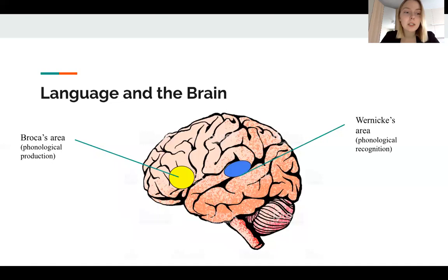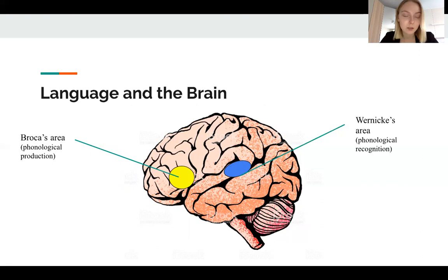On this slide you can see the basic, most important areas that provide the basis for human speech. One of them is Broca's area. This is the area that provides the basis for expressive speech. Right now, as I speak, Broca's area in my brain is the most active.